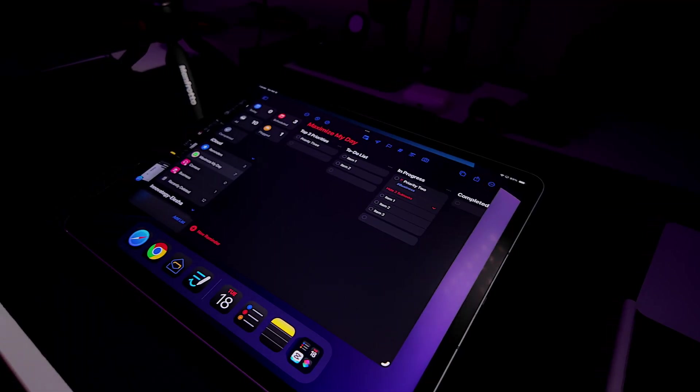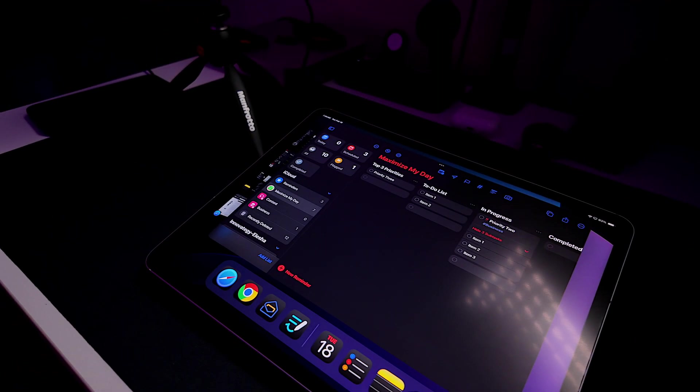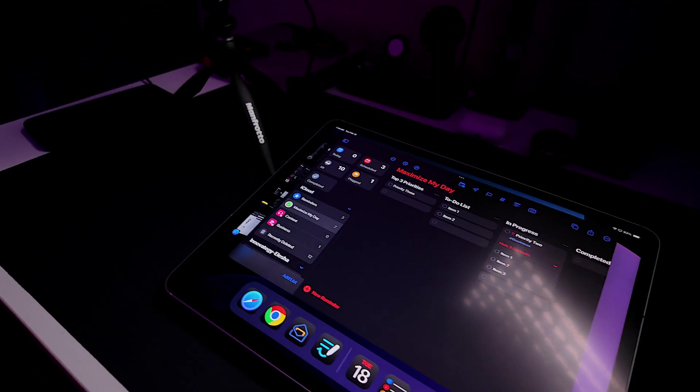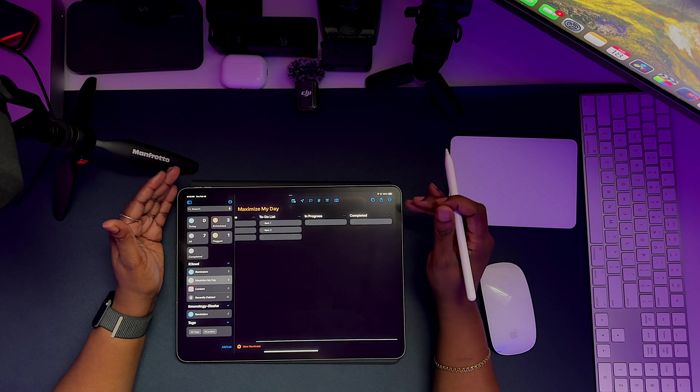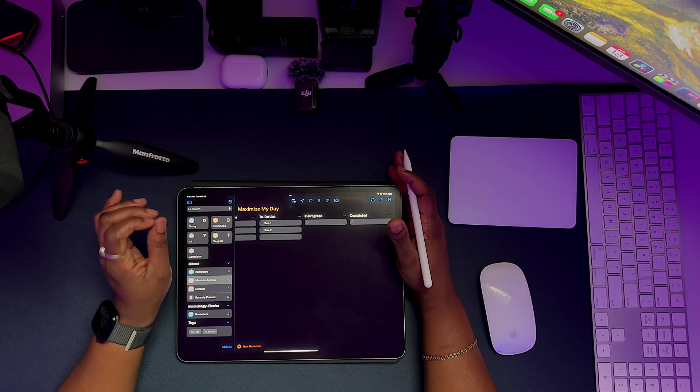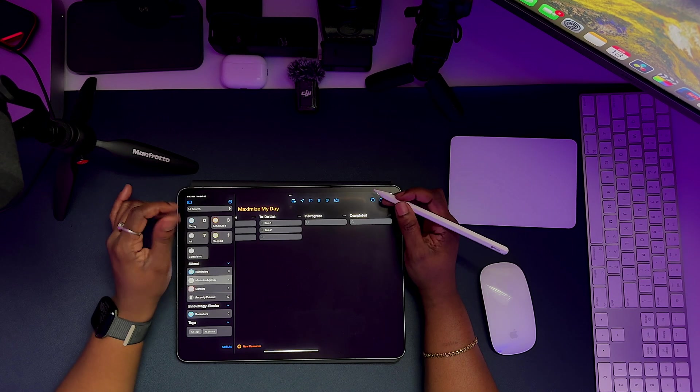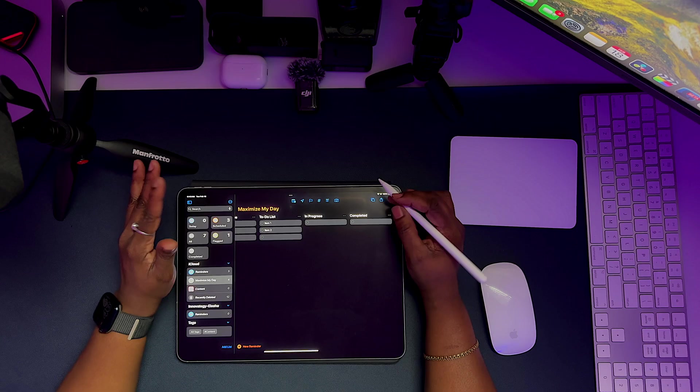Be honest, how many productivity apps have you downloaded, tried for a week, and then completely forgot? What if I told you your iPad already has everything you need to stay organized, plan content, and boost your productivity without paying for another subscription?